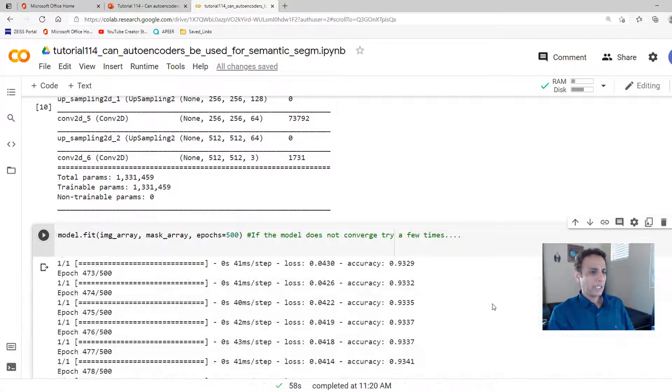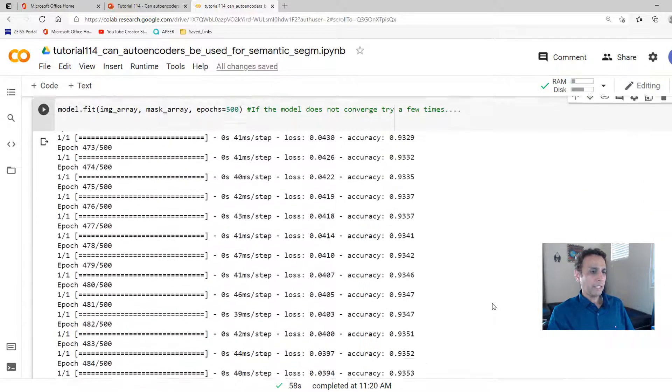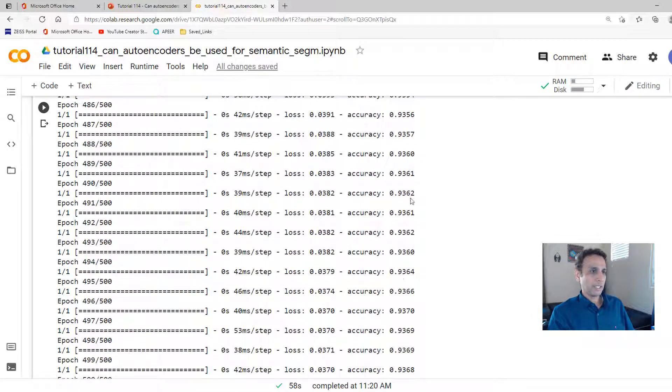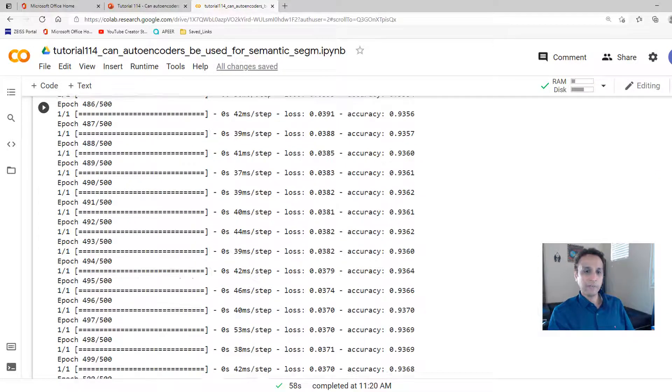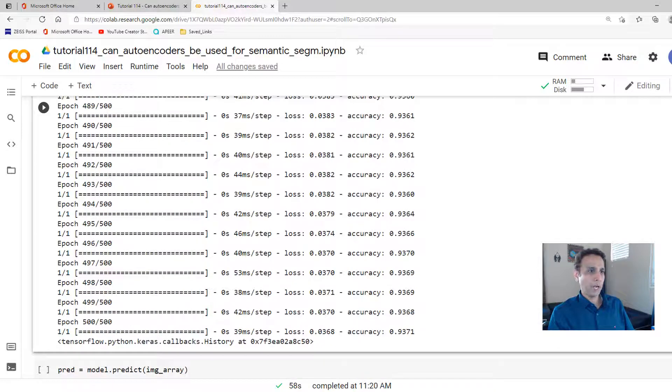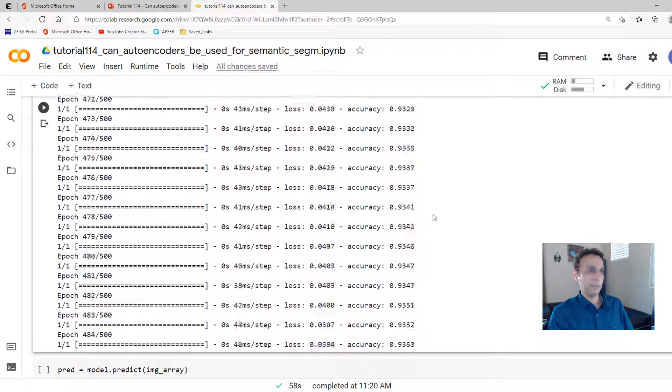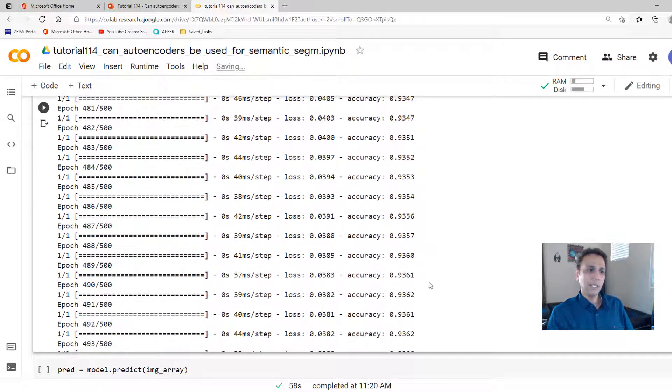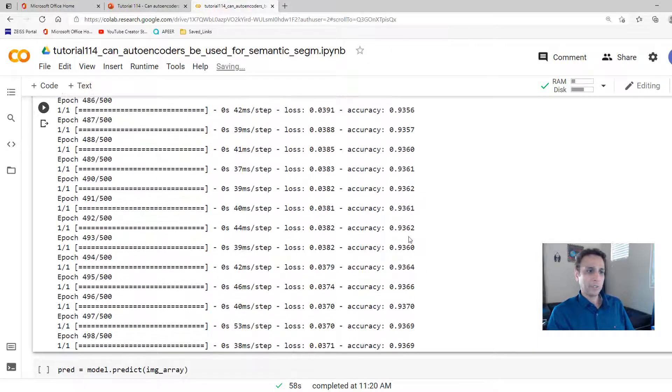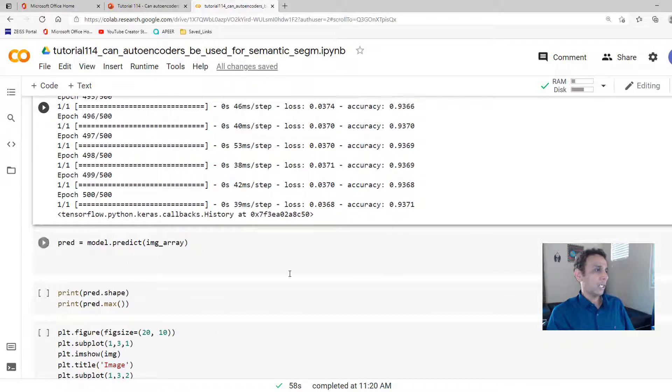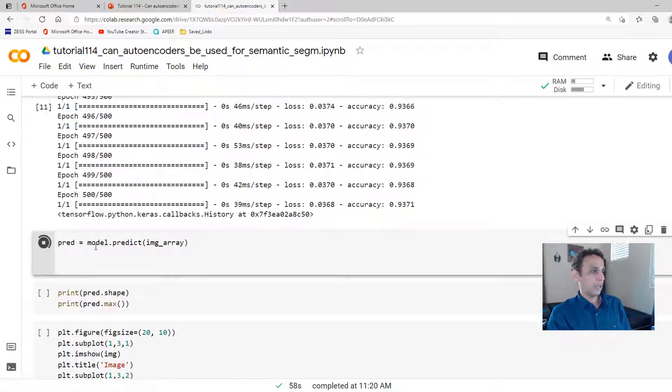So this is done and giving us pretty decent accuracy. Actually, it looks like it's saturated about 93% right there. So even if I continue, I'm not sure if I'll get any better than this. The last few of these epochs seem to be saturated right there.